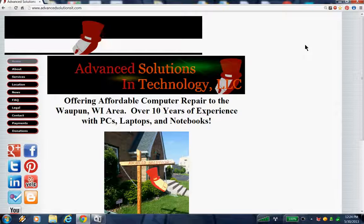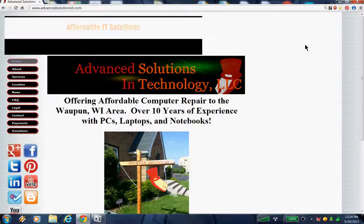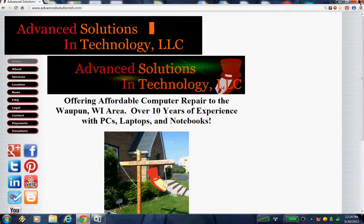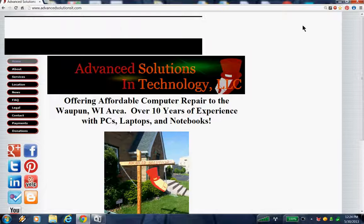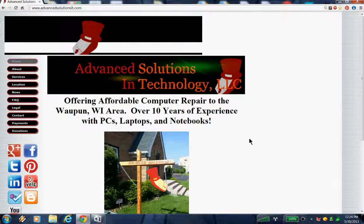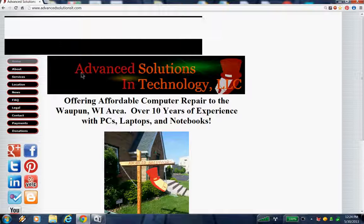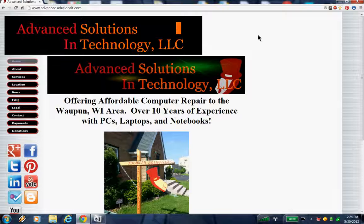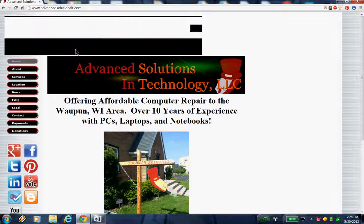That concludes my recording on how to keep your computer running fast, so that you can surf the internet, listen to music, and do whatever you want without having a computer bogged down. Once again, this is Travis from Advanced Solutions and Technology, and I hope your computing experiences are great.